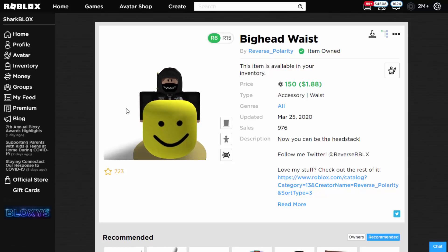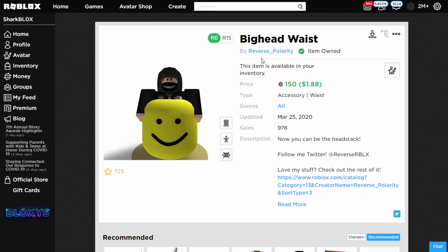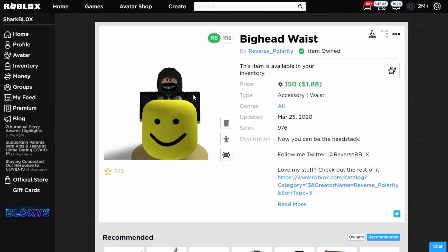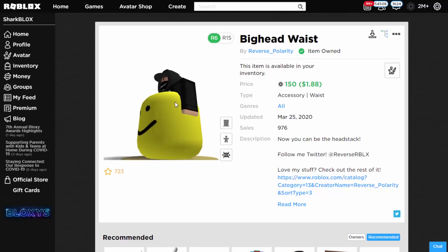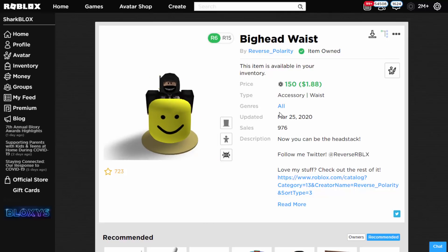It turns out they've set it as a waist accessory. I don't know how they actually managed to get this allowed. Pretty much what this guy did, called Reverse Polarity, is take the big head from Roblox - or at least take the face of it - and basically turned it into a big head waist accessory. In the UGC terms and conditions it says you're not allowed to upload meshes which Roblox already own, and technically this does have the original big head face on it.